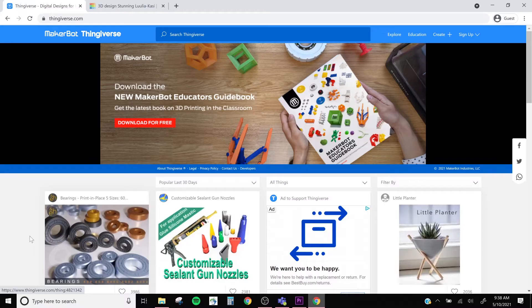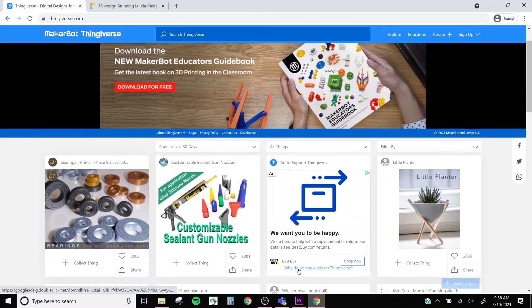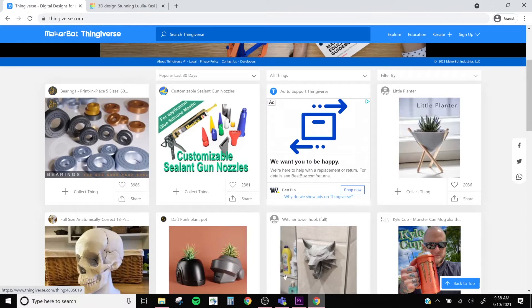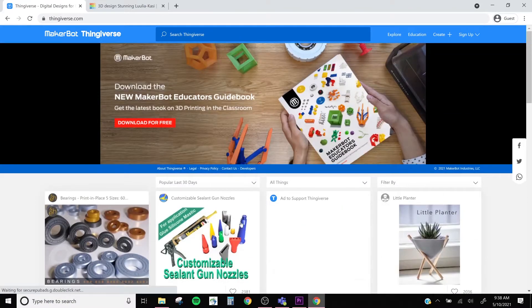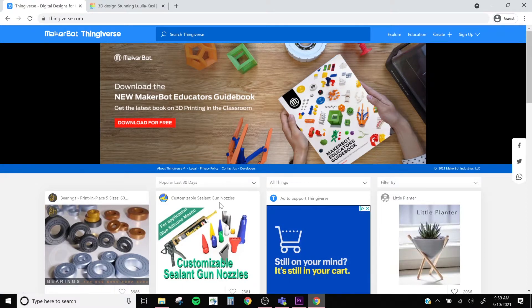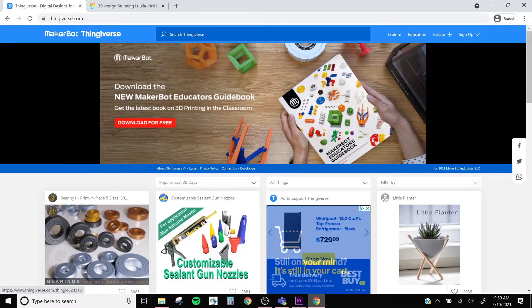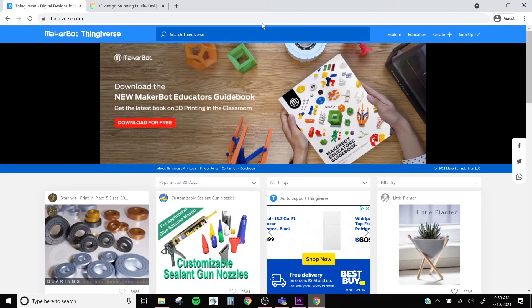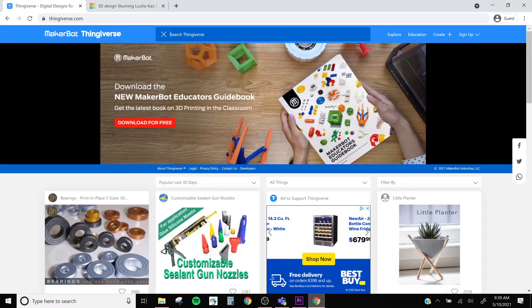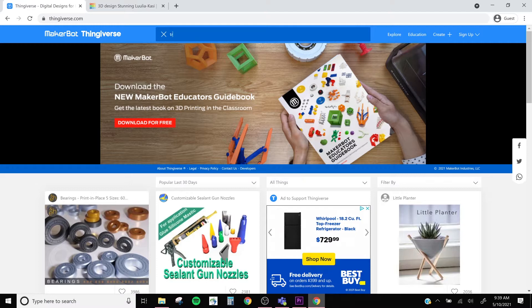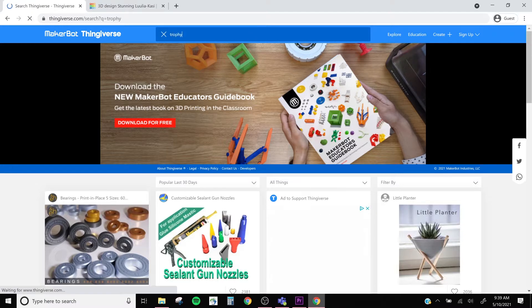Let's start off by going to Thingiverse.com. Thingiverse is an online repository of user-created 3D designs. You can find fun and fantastical toys, as well as practical and usable tools. Now today, I'd like to create a customized trophy, so I'm going to search trophy in the search bar.